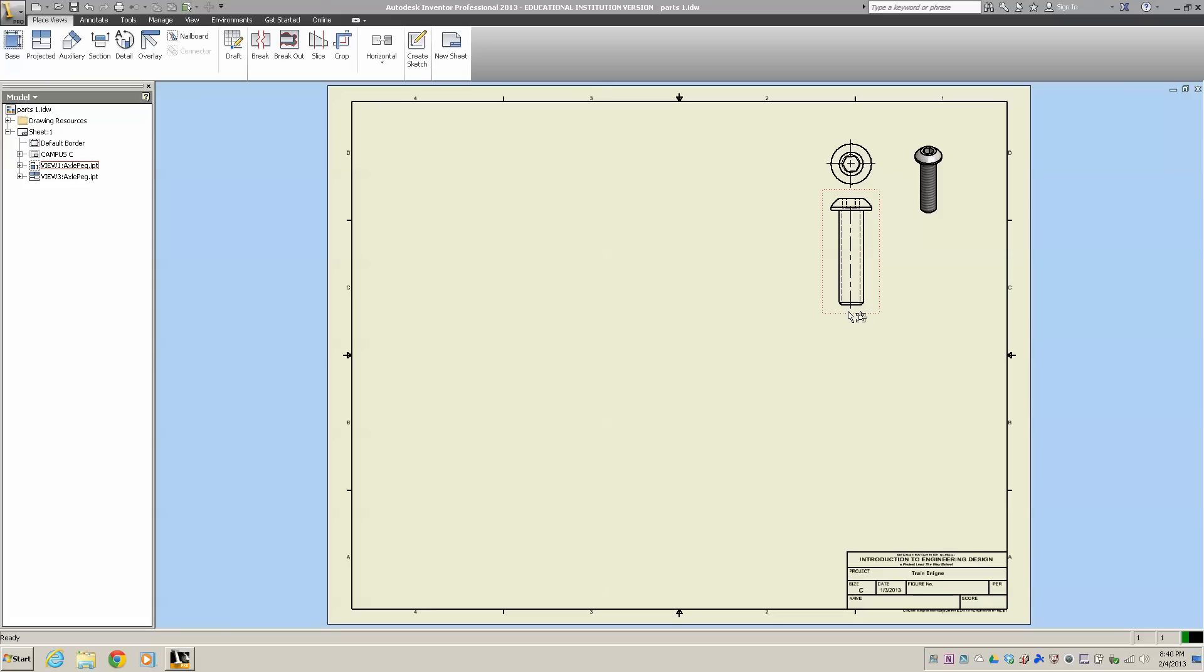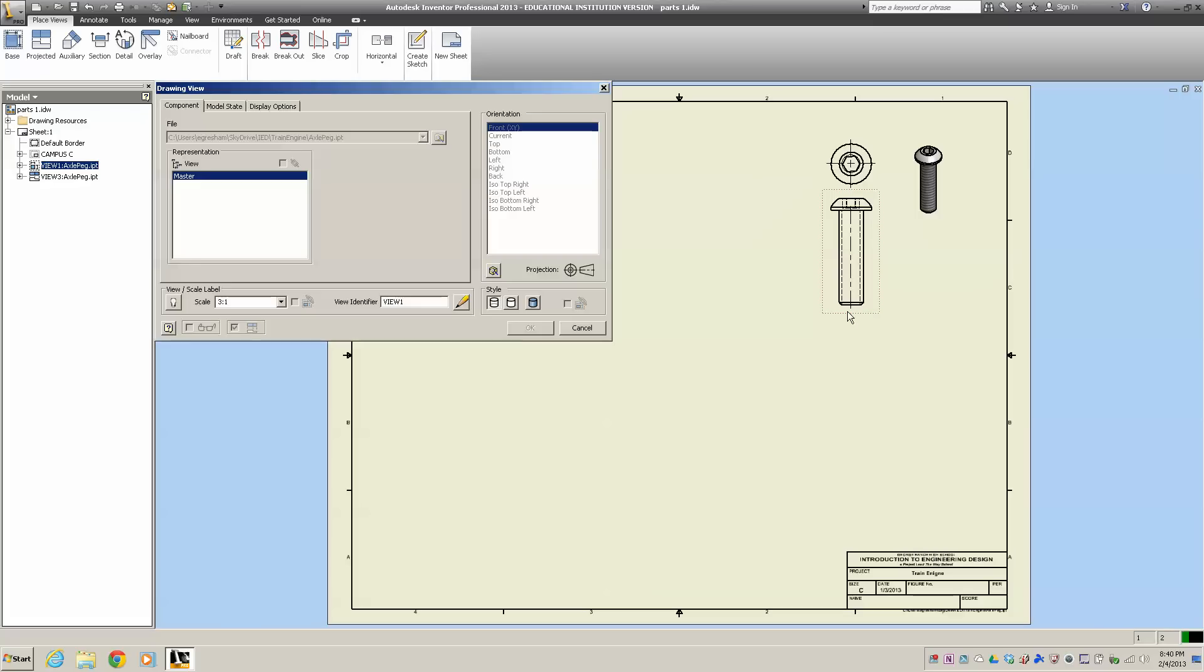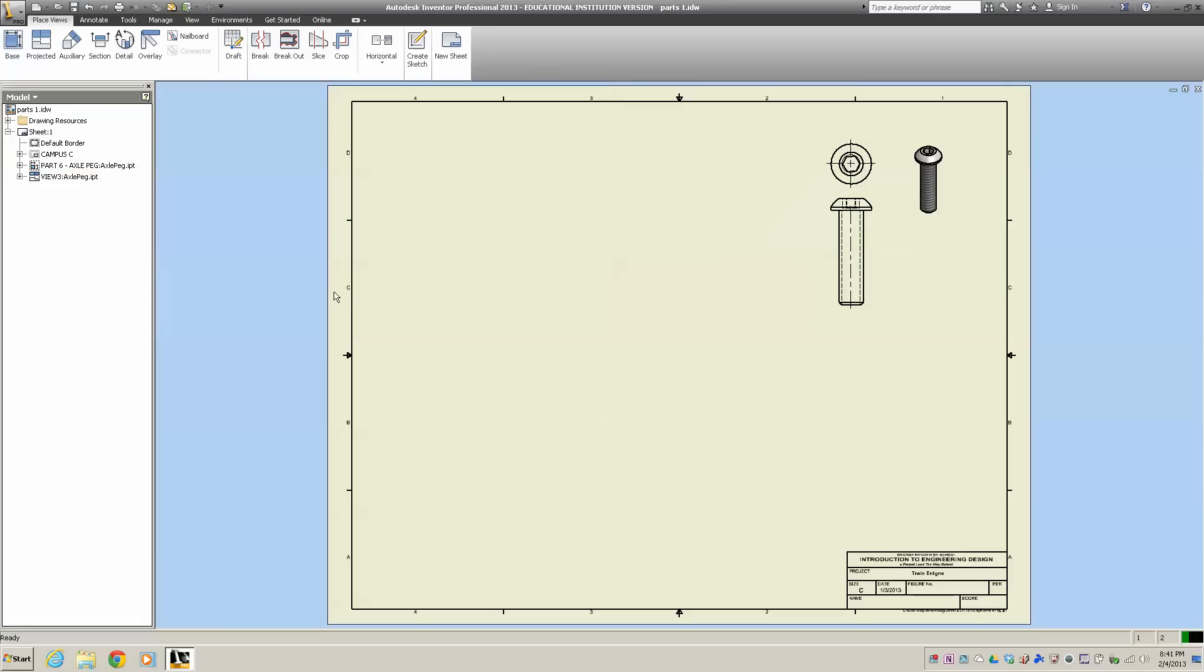Now that we've got the axle peg, we want to label it. I'm going to double click right here and where it says View 1, I'm going to change that to all caps: PART 6 AXLE PEG. I hit return.